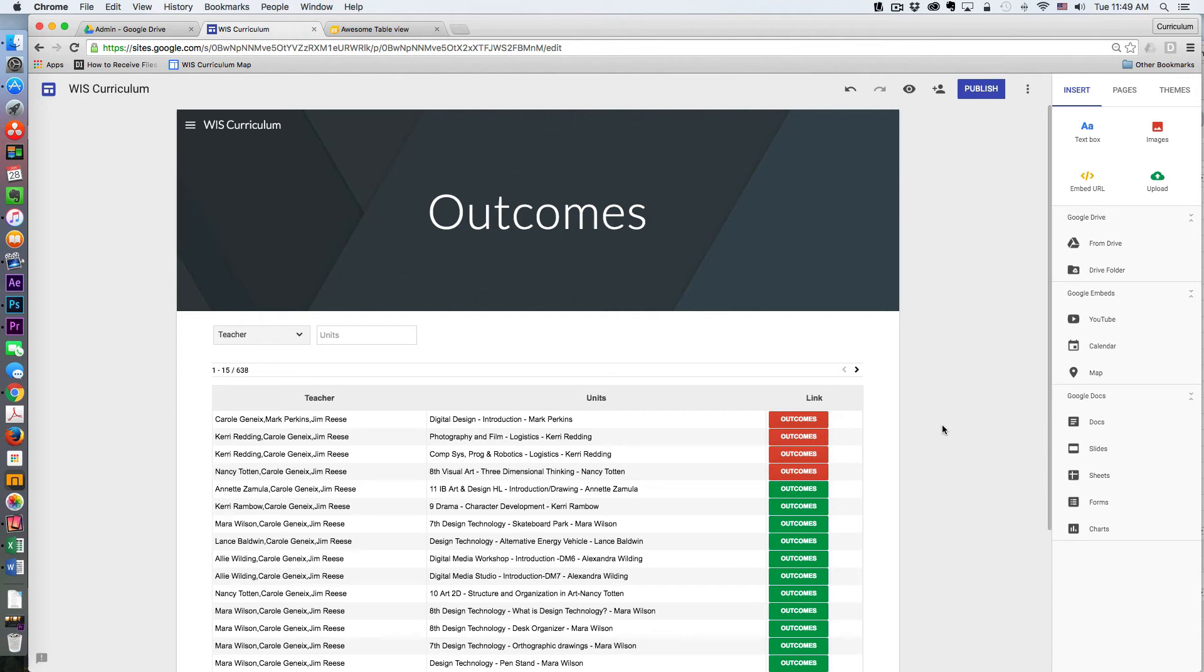You've inserted your Awesome Table, and what's really cool is that it's responsive to not only computers but tablets and phones as well.